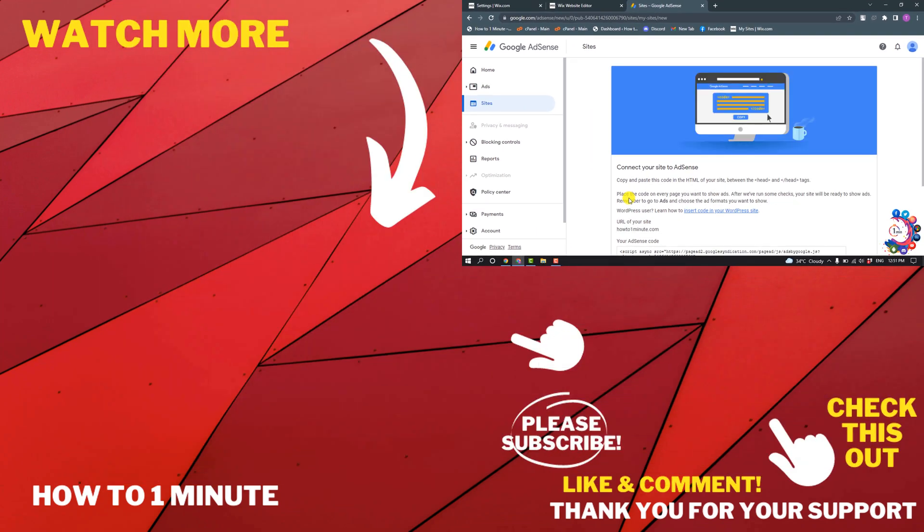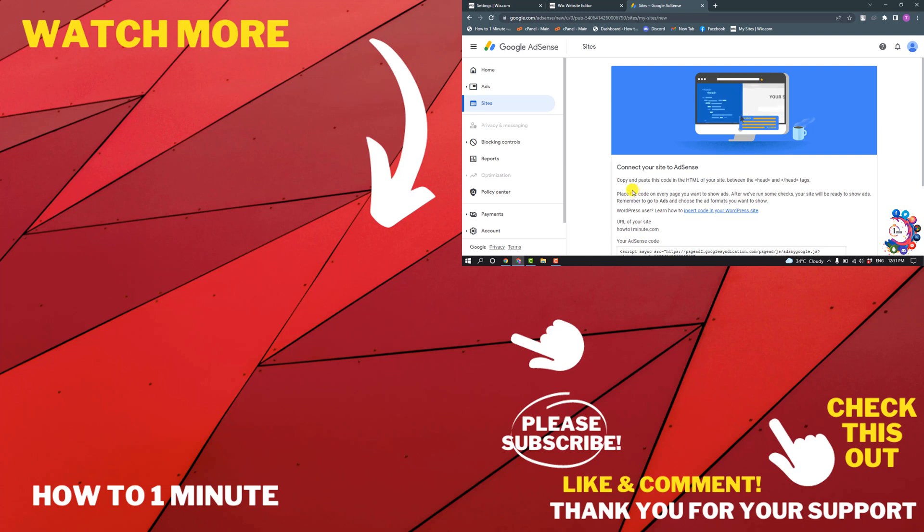After getting approved, your site will be monetized. If you have any questions, feel free to post in description. If you want to see more WordPress videos, please check the links in descriptions. If this video helped you, give a thumbs up and please consider subscribing to How To 1 Minute. Thank you for watching.